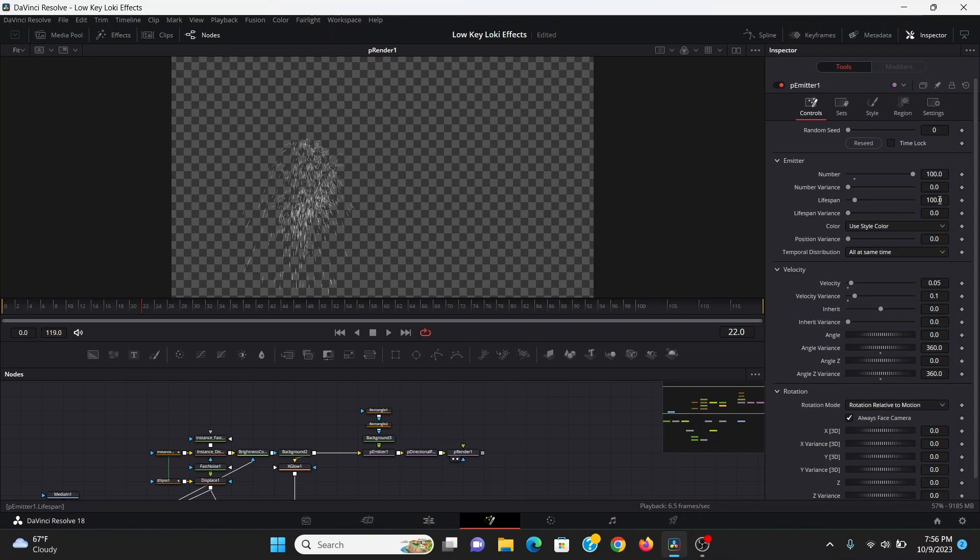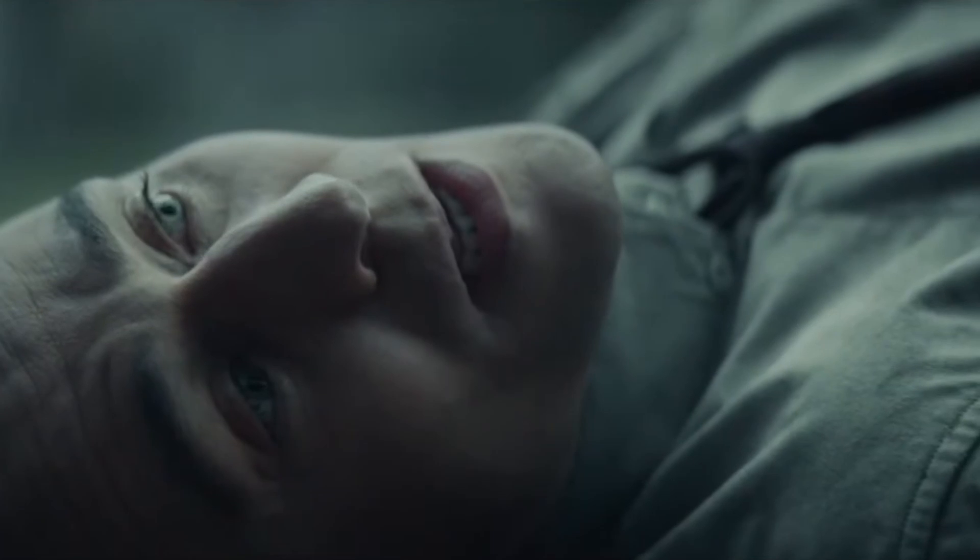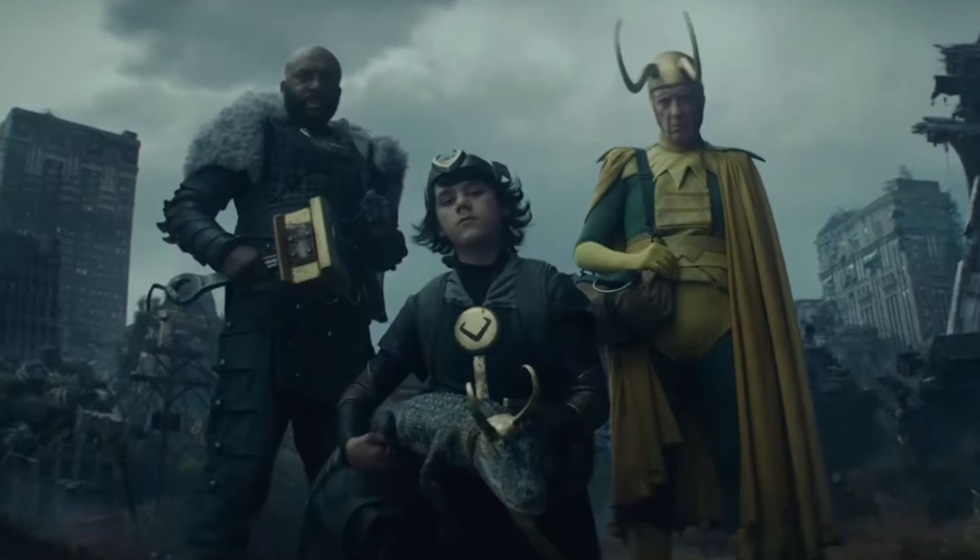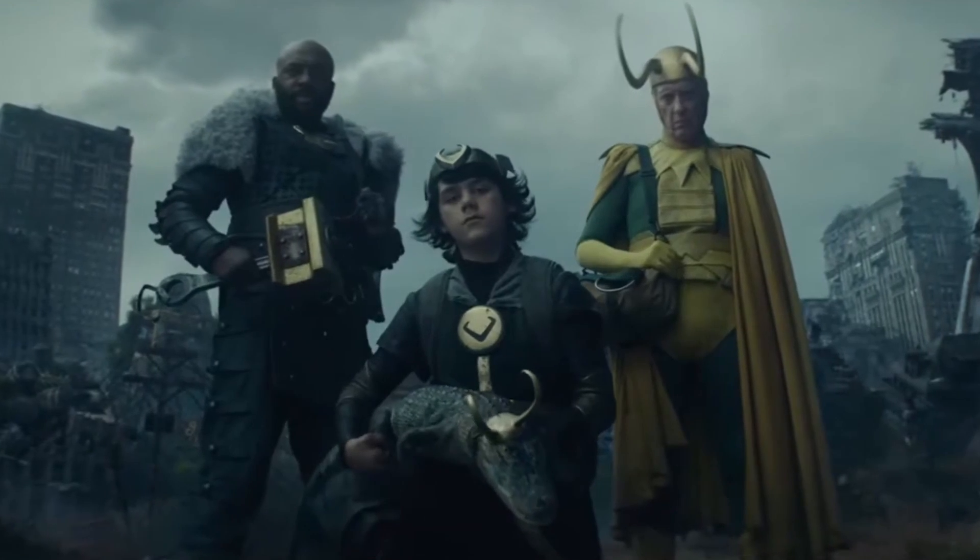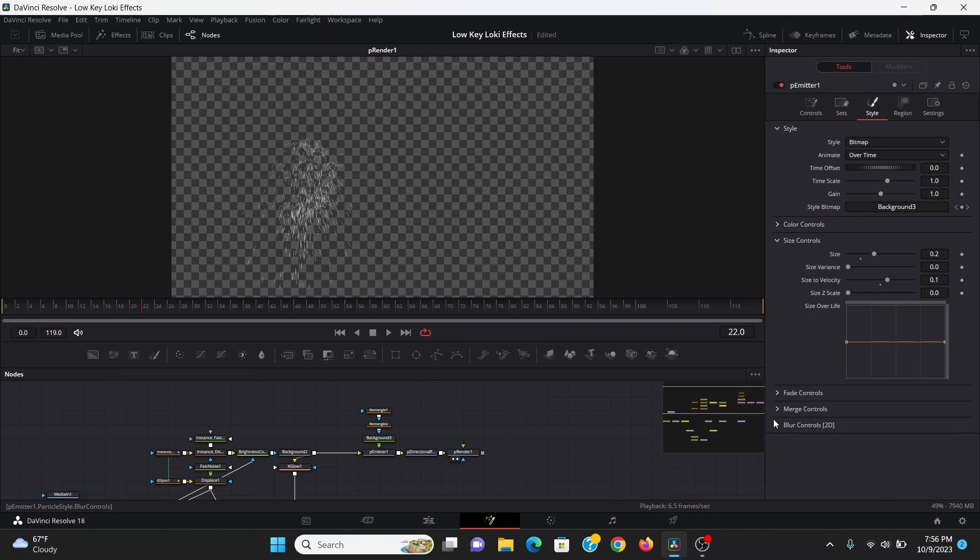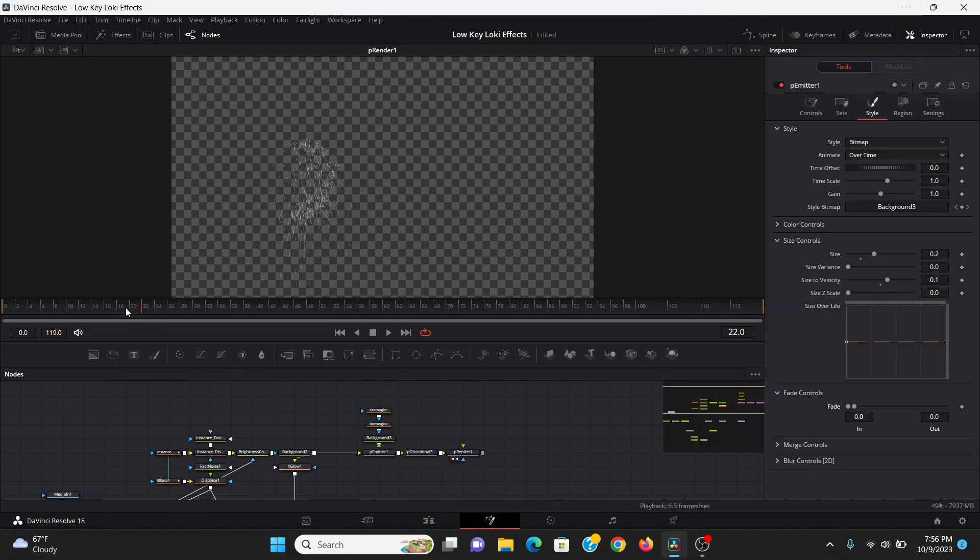While we're here, I'm going to bring the lifespan down to something like maybe 20 and bring the lifespan variance up a bunch and do the same with the number variance. I feel like there's a Loki joke to be made here with all the variance we're adding to this. Finally, I'll go to the style tab under the fade controls and just bring in the out point all the way.